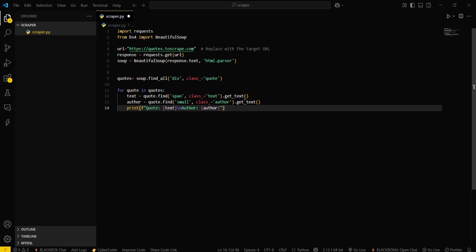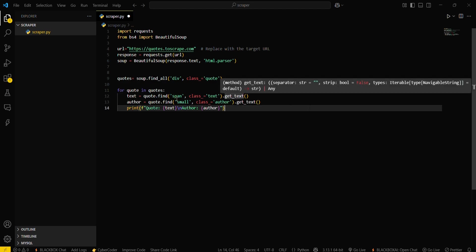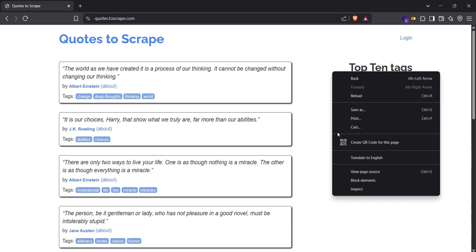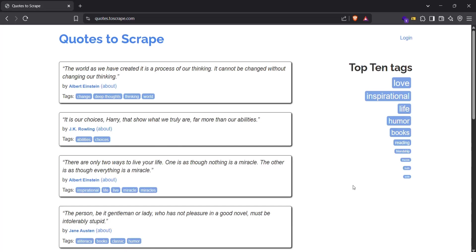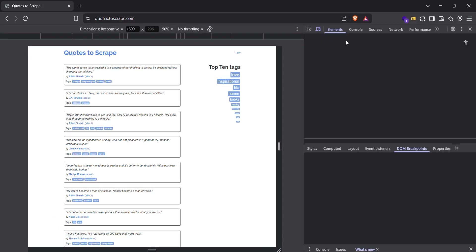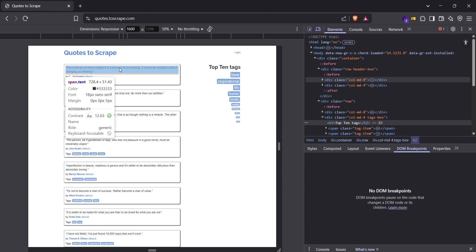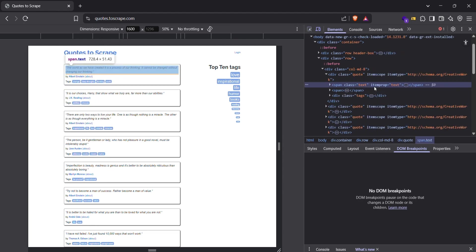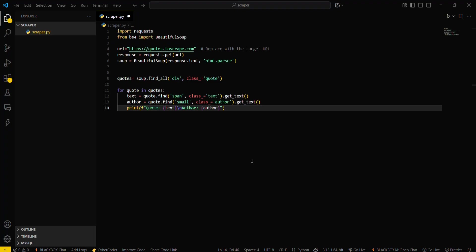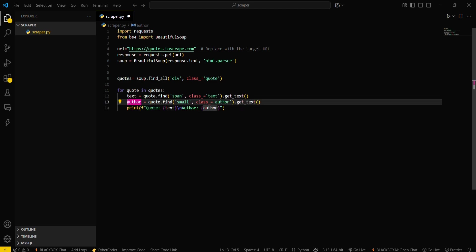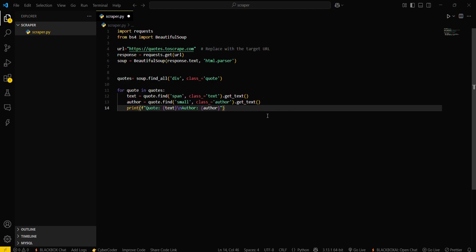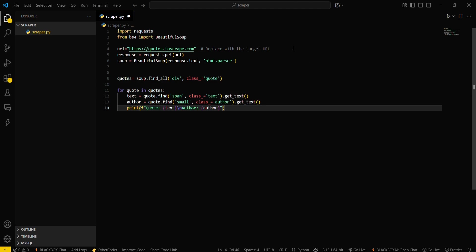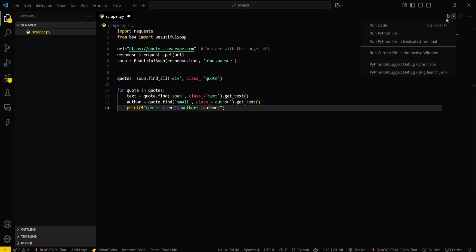Firstly, you have to get the text - that is class text. You can see this will be a class text. Let's go and check. Here we are using text class, so this will fetch text class and then store it in this particular variable. Author will also do the same for author class. So this is our basic program for fetching quotes using Beautiful Soup library. Let's run this program.